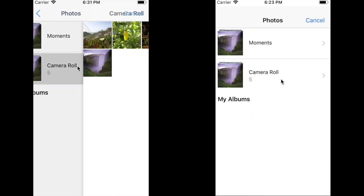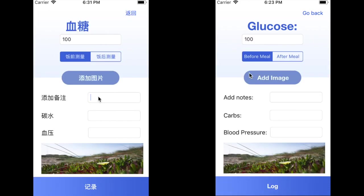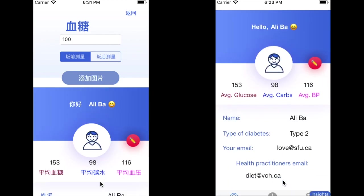Add an image — this should be an image of the food that the user just had. We can also add notes, along with the carbs and the blood pressure, and click Log.